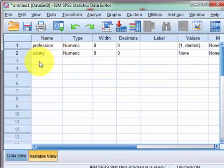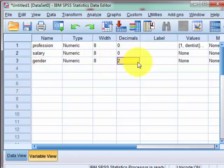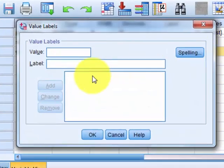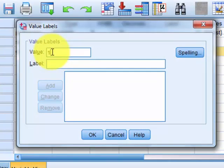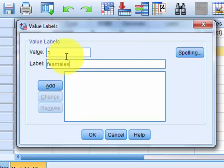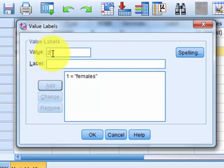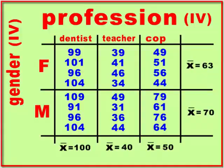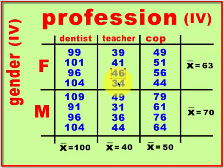Let's switch over to SPSS and add a new variable called gender. No decimals, and it's going to be categorical: one is females and two is males. In data view, we're going to have four 1s, four 2s, four 1s, four 2s, four 1s, four 2s — alternating across each of the three profession groups.